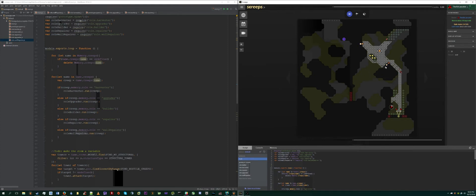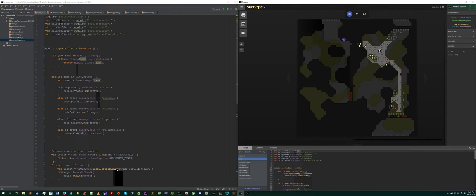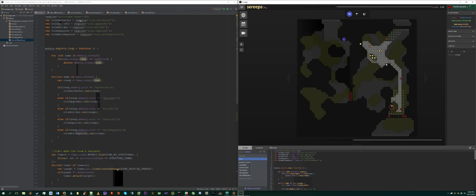It's very preferable if your energy sources, sources plural again, have enough room around them for more than one creep to harvest at a time. If you'll see in mine, I got really lucky with this room. I actually can have seven creeps harvesting at the same time. So this energy source has a square here that can be harvested from here and here, whereas this one has four: here, here, here, and here.